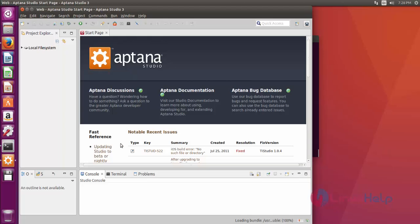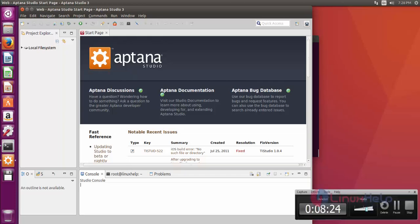Aptana Studio has opened successfully. I hope this video can help you understand how to install Aptana Studio in Ubuntu 16.04. Thank you for watching.